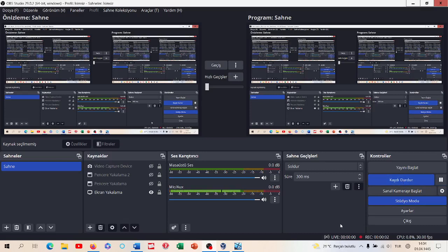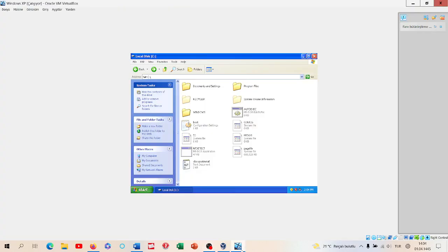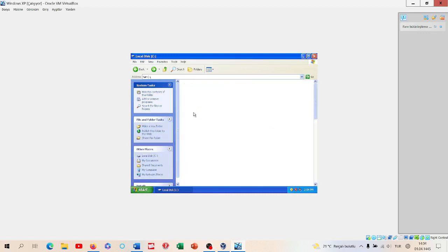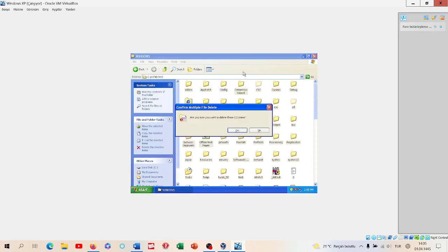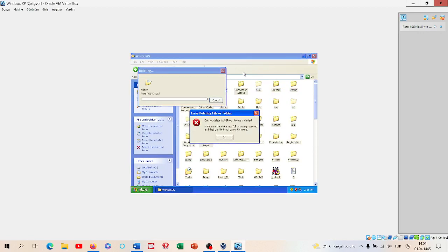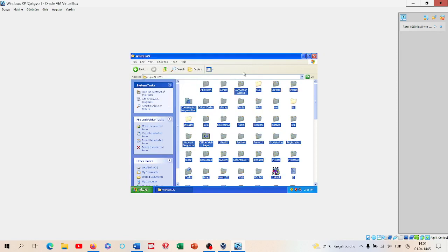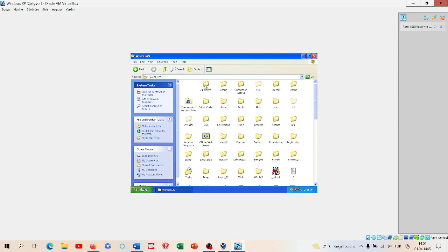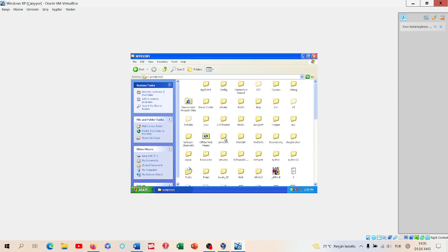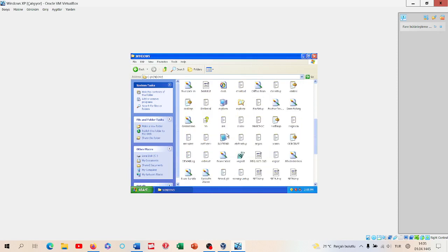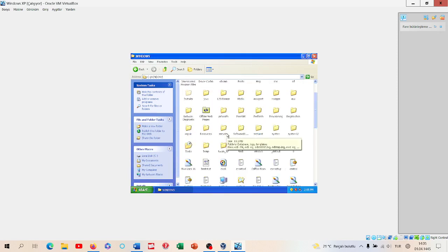Hello everybody, this is more of a funny video where I will try to break Windows XP. Now we will delete these system files, for example, the Windows folder. Let's delete these by Control+A-ing them.